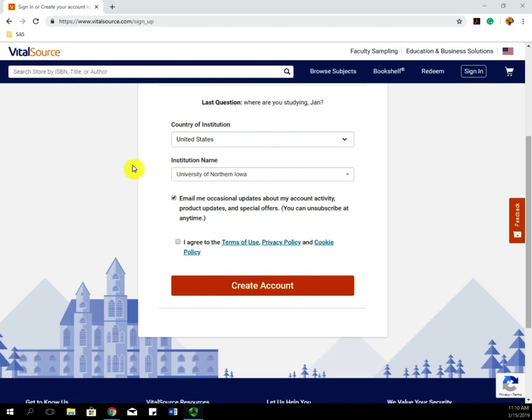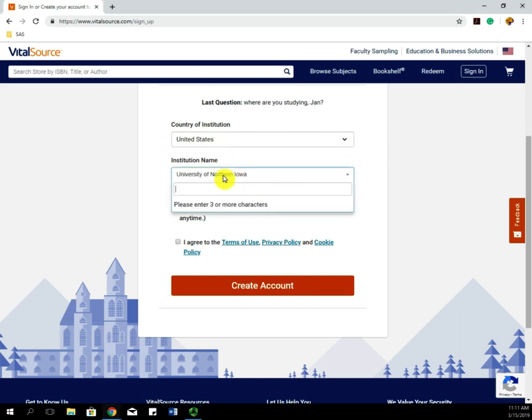On the last step, under Country Institution, go ahead and put United States, and then for the institution name, type in University of Northern Iowa.